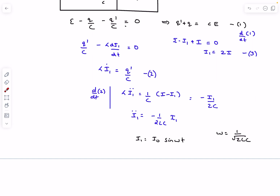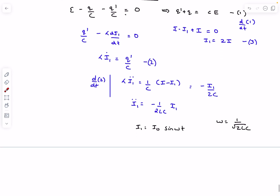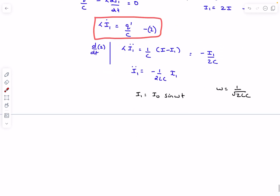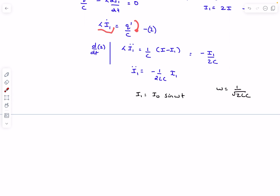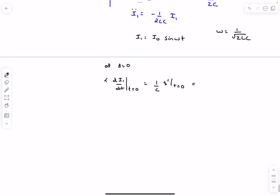For the remaining boundary condition, we use equation two: L·dI1/dt = Q′/C. At t = 0, just after the switch is closed, Q′ equals CE/2 (the initial charge on the capacitor). So dI1/dt at t = 0 equals E/(2L).